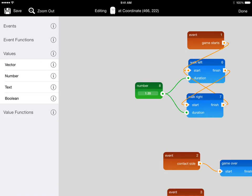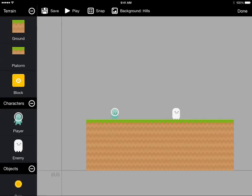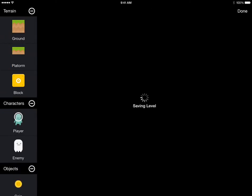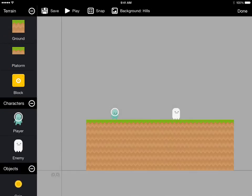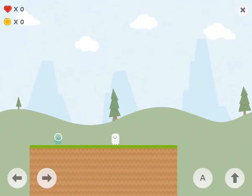Now we'll save this script and close it. Then we'll save our level again and play.